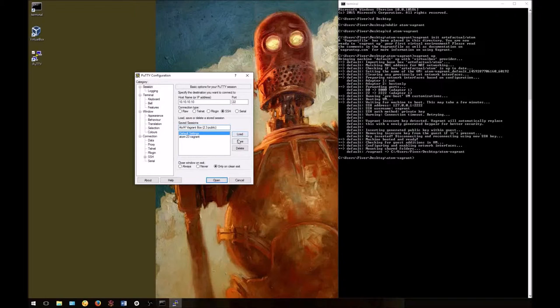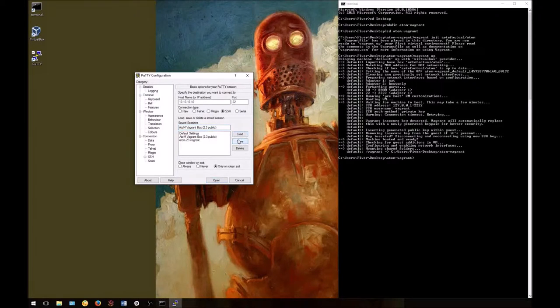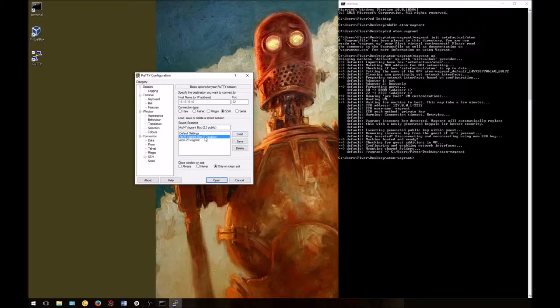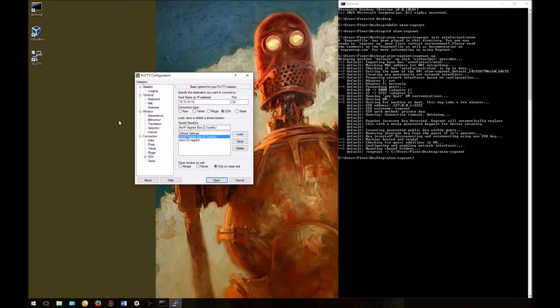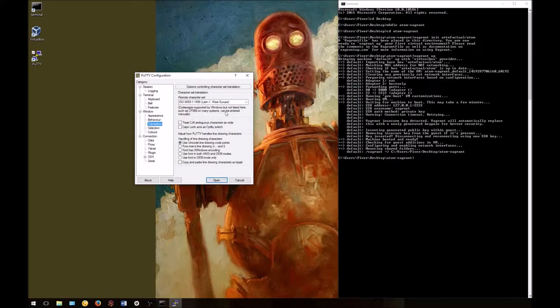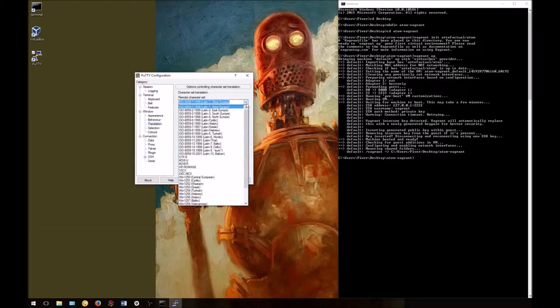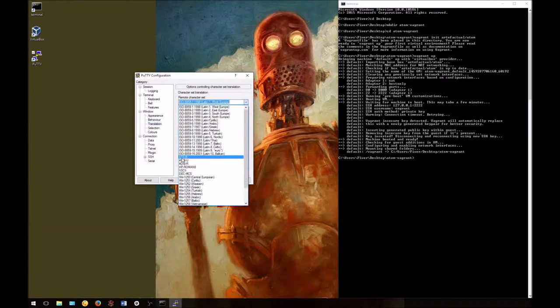Before we proceed, we want to make sure that we have all the settings correctly configured. In the sidebar, select the translation option and make sure that your language encoding is set to UTF-8.